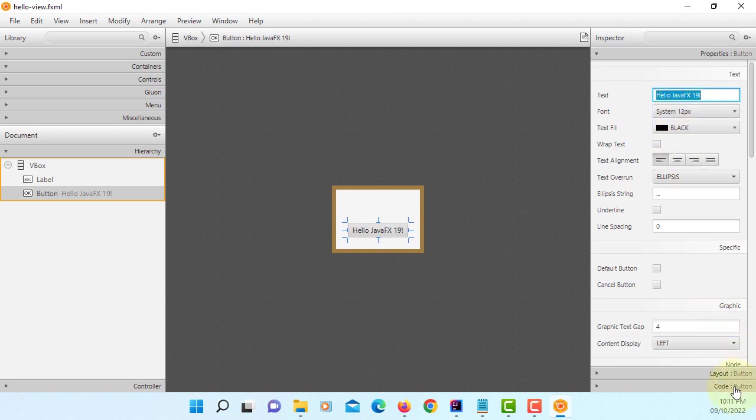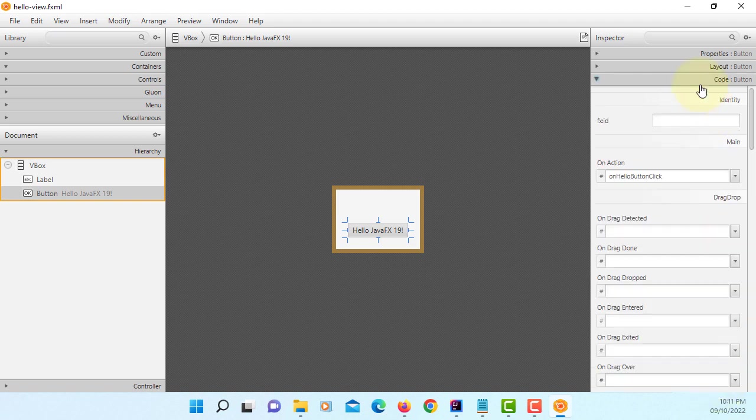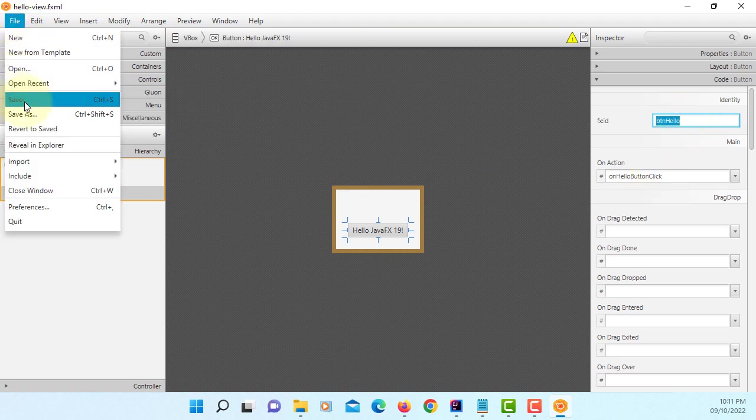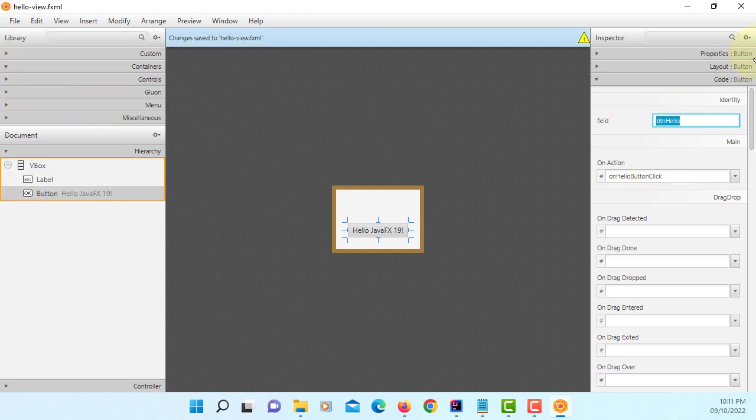Go to code. You can add the FX ID. For object name, button Hello. Save it.